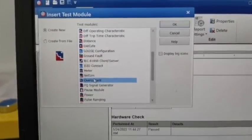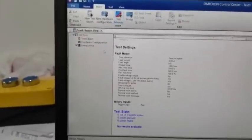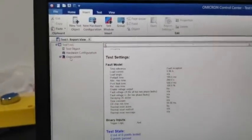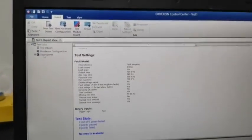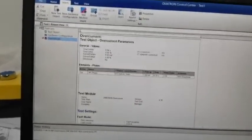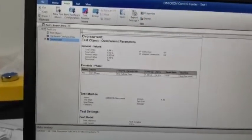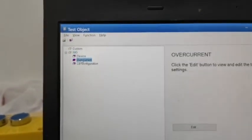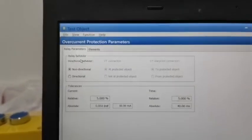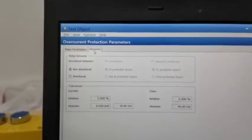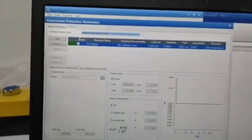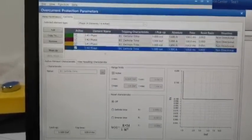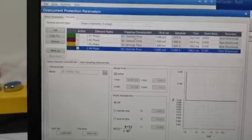For the over current function block, you need to select the test object. Just double click the over current and select element. When you select the element, it will appear. Just click add.